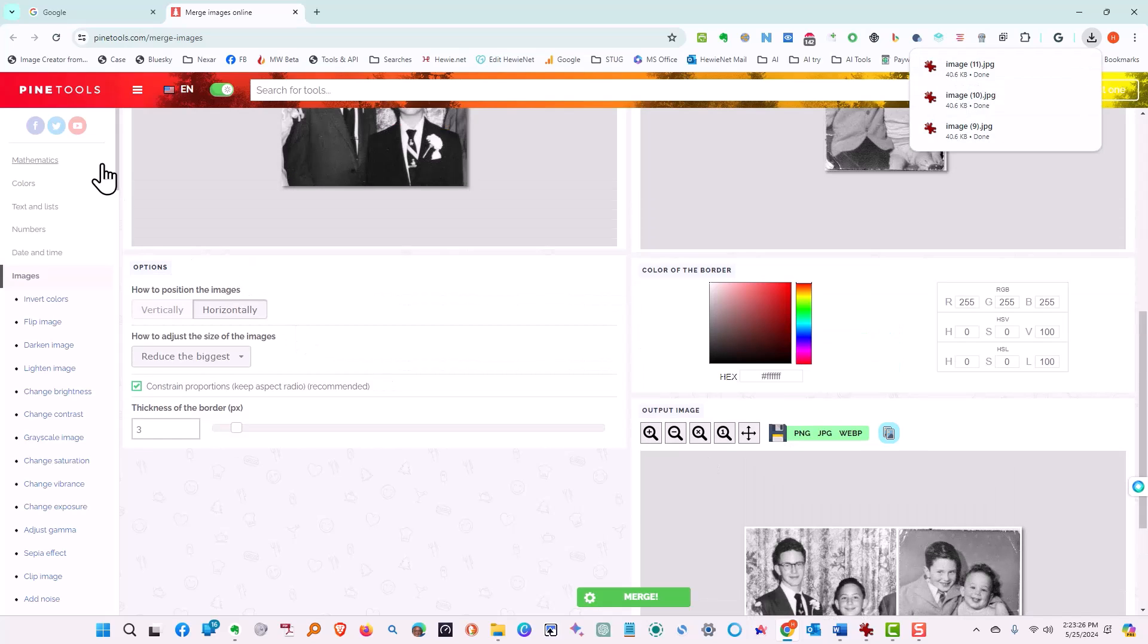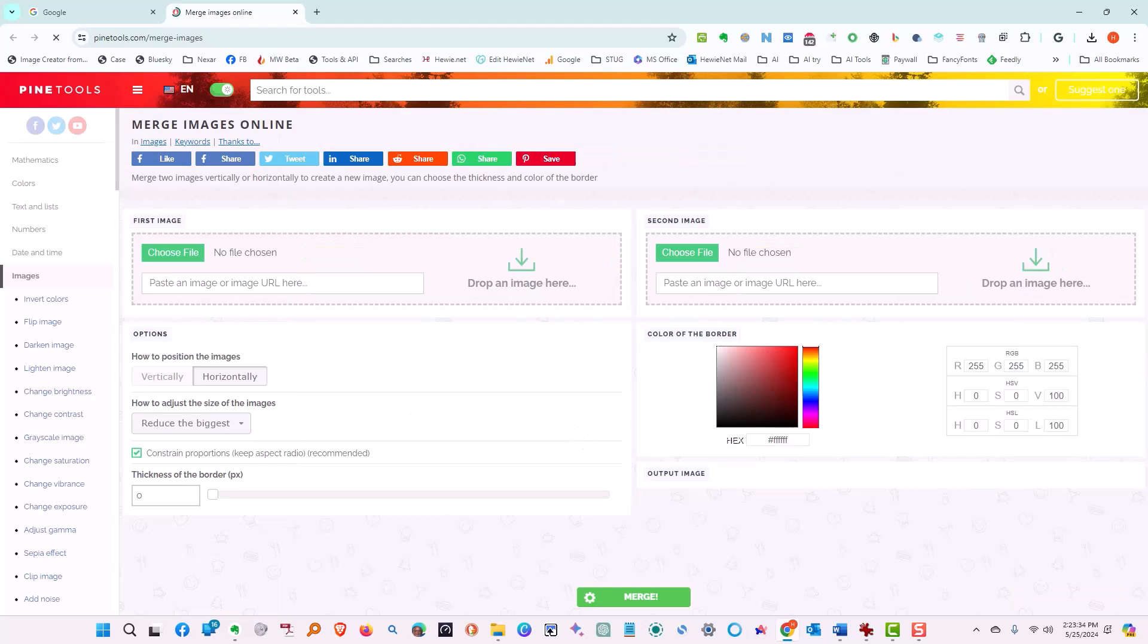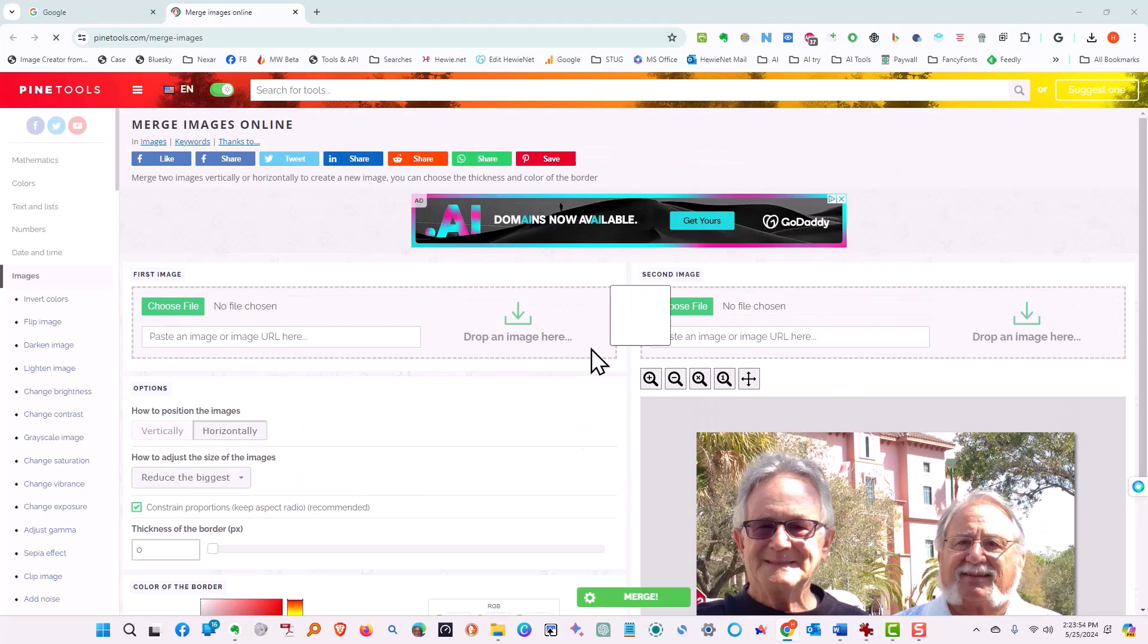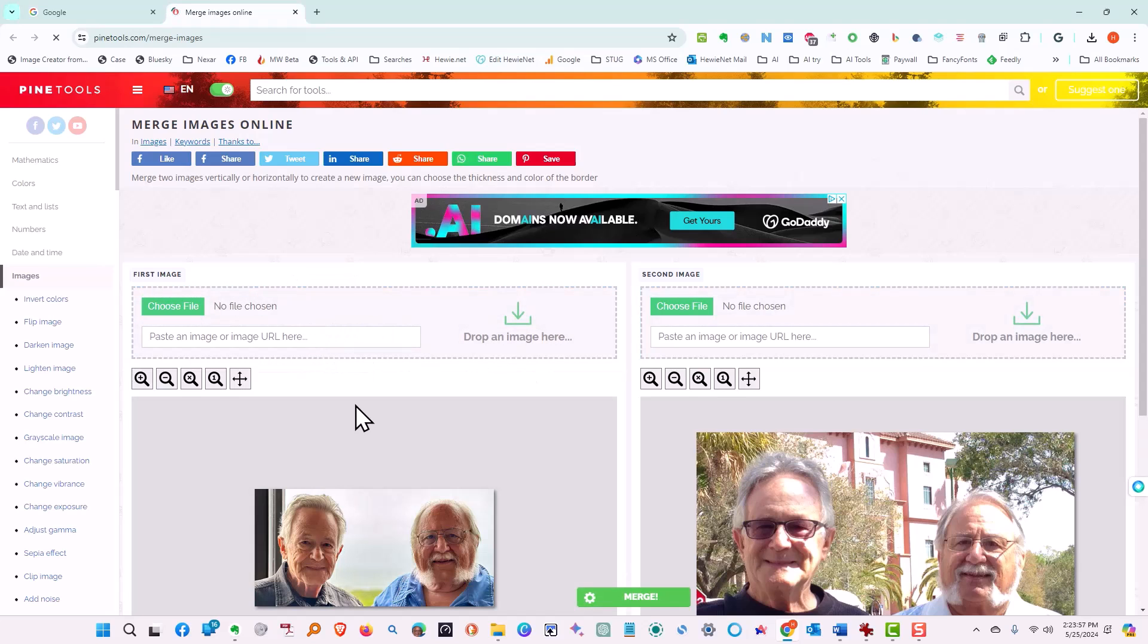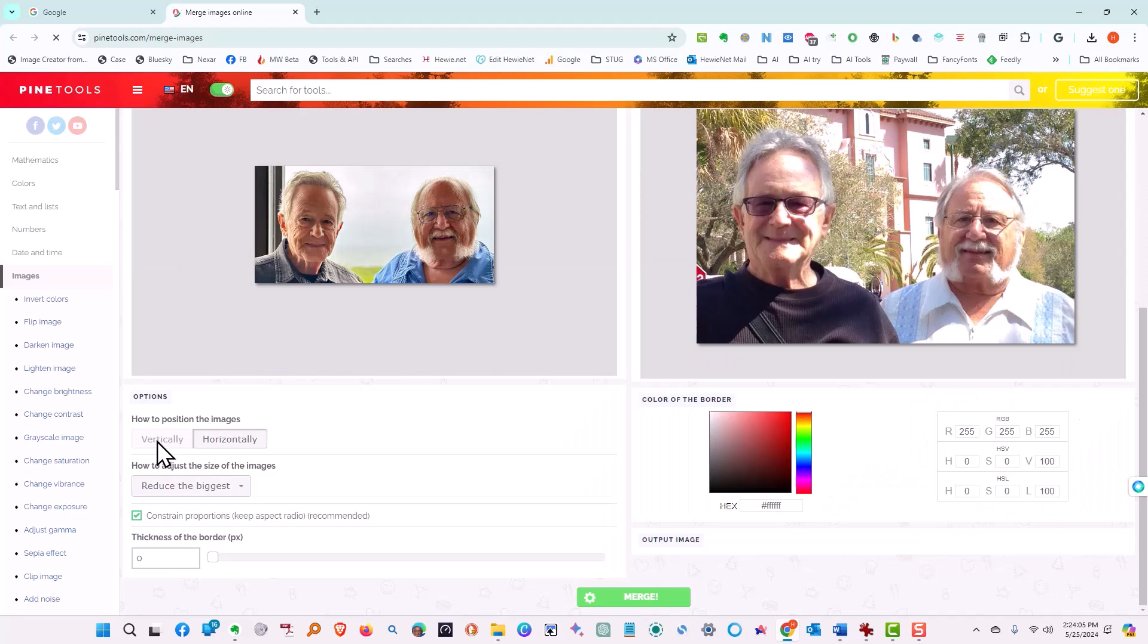So next we want to go ahead and clear this. So we'll just refresh the screen. Now we're going to take the two at the top as number two. This one is number one. And this time we're going to tell it we want to do them vertically.